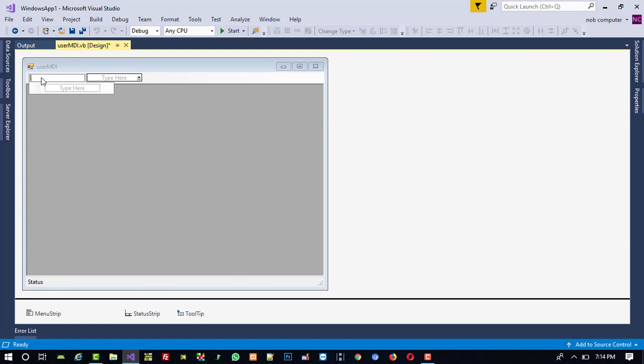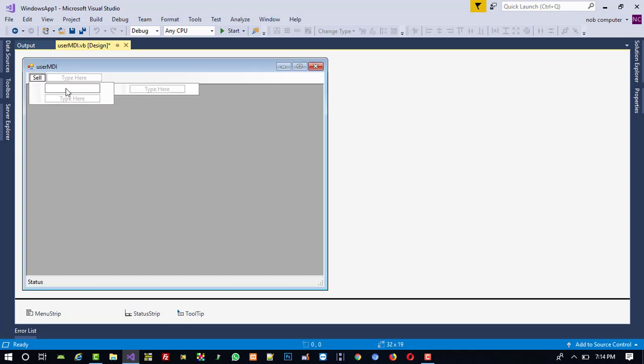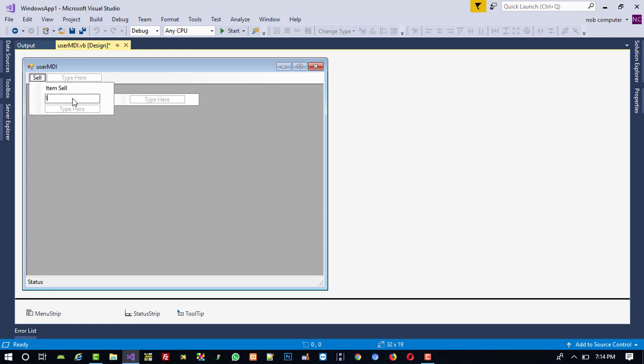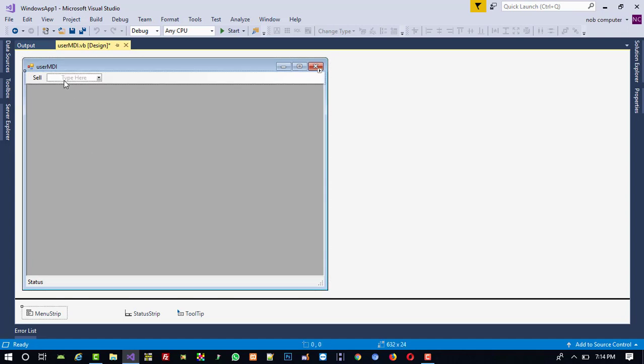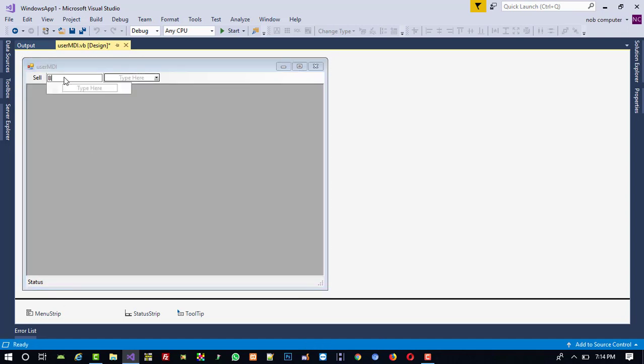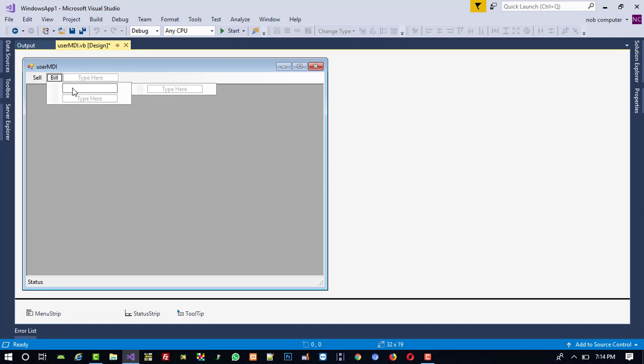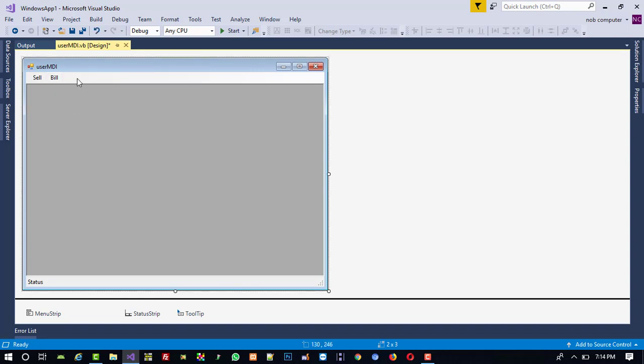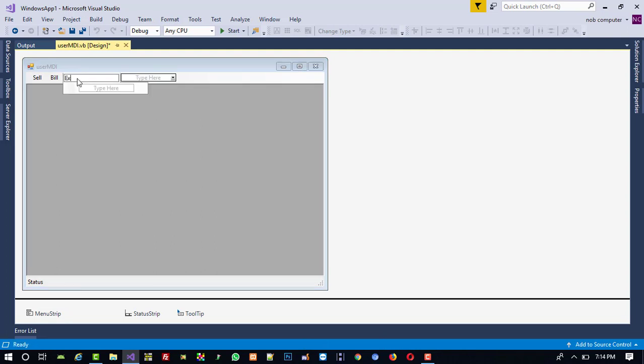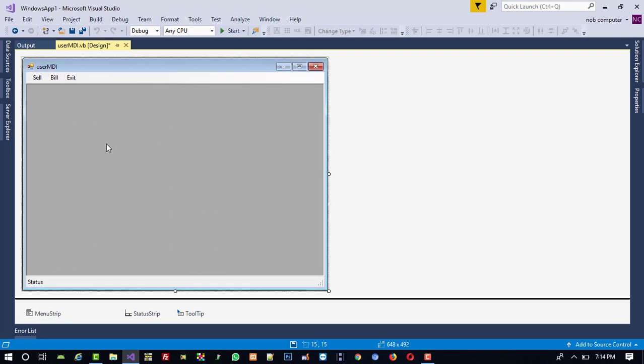Yeah, now I am going to set here user menu Sale. Here Item Sell, Item Return, and here we are going to do Bill, Check Bill, and last and that is here Logout. That's it. So you can see we set all the menus inside user MDI and admin MDI, so directly we can call from there.